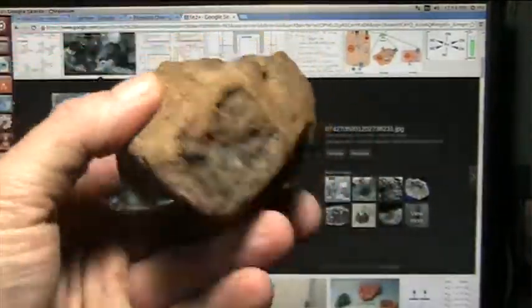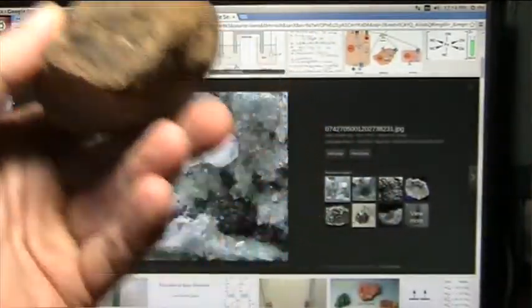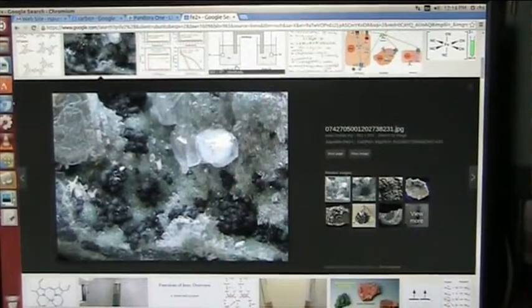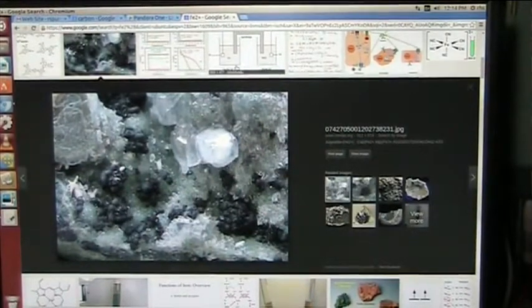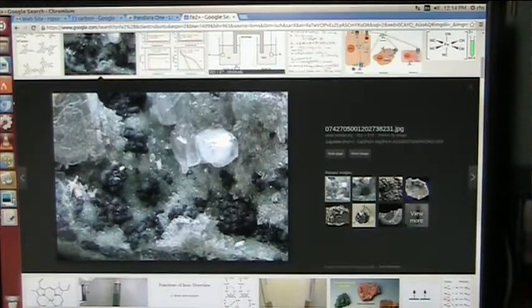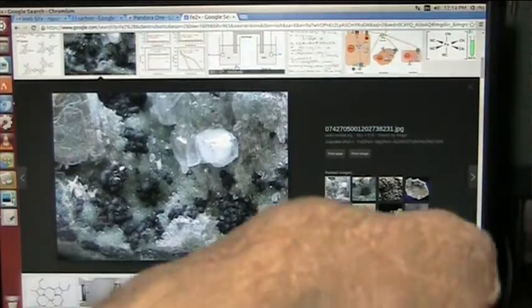It turns black and bone char is black and that is activated charcoal. Totally understood processes, there's nothing mysterious here.